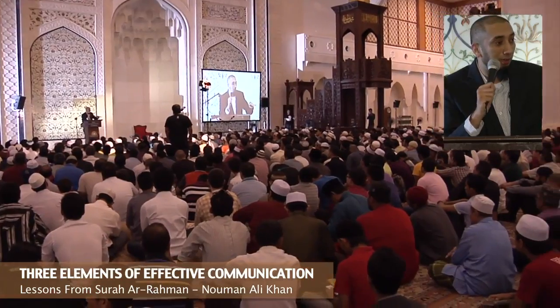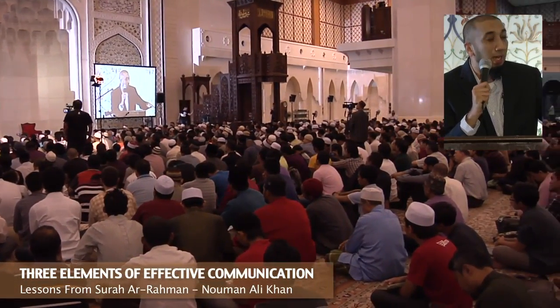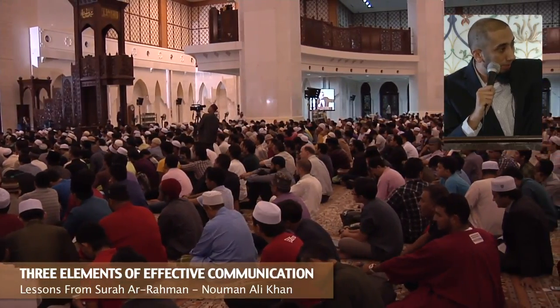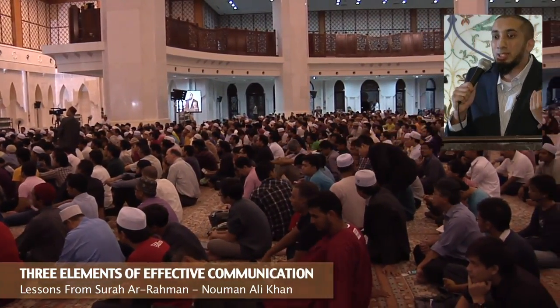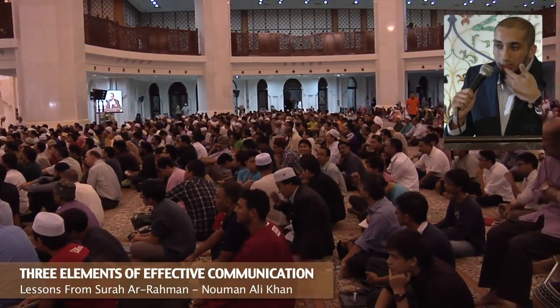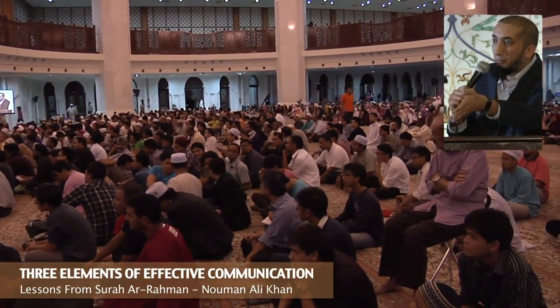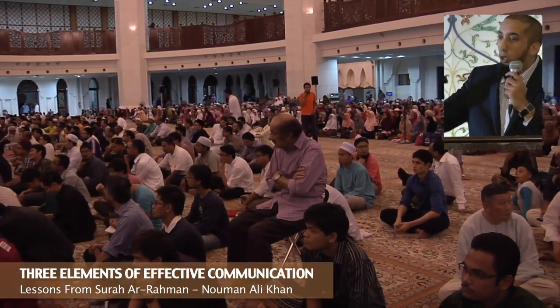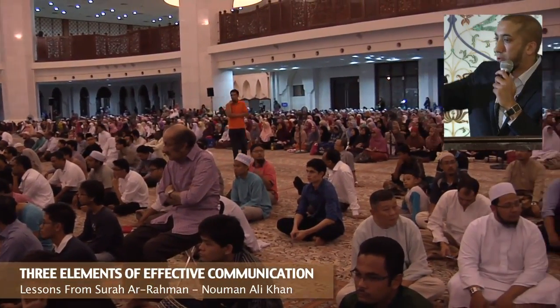Allah talks to Jews one way, to Christians another way, to the mushrikun in the first year of the seerah one way, and to the mushrikun in the tenth year another way — the audience is different. The people who come to visit Rasulullah ﷺ get special ayat revealed for them. Allah does not say 'I already revealed tawheed, just pick one of the surahs.' No — He gives them a special ayah, a special surah, because they need a special message.